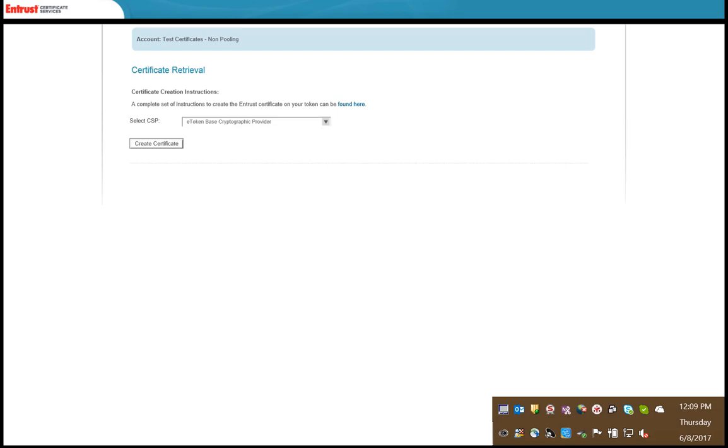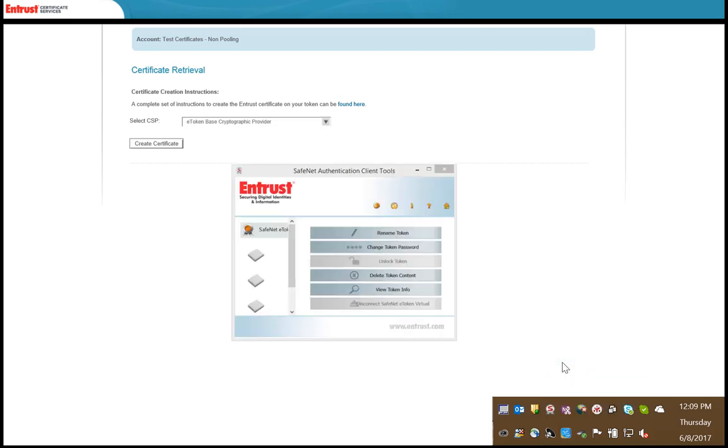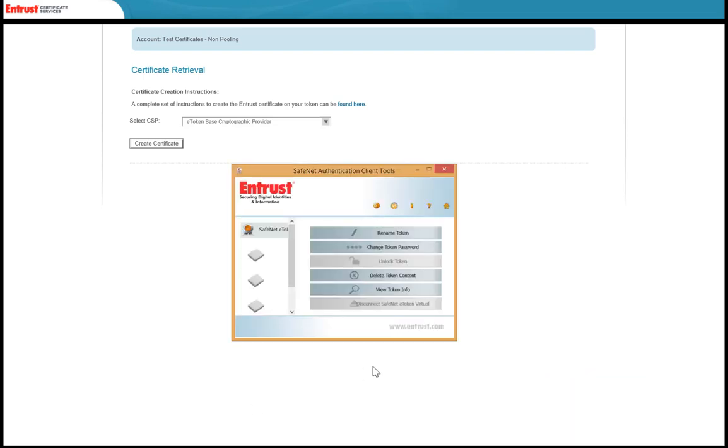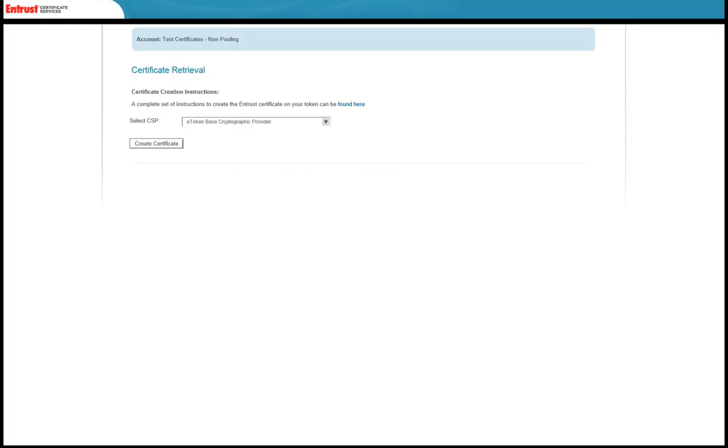After completing this step, right-click the SafeNet icon that has become active and select Tools. The SafeNet Authentication Client Tools dialog box will appear. Select the Advanced View icon. Information about the token will appear in the tree view.